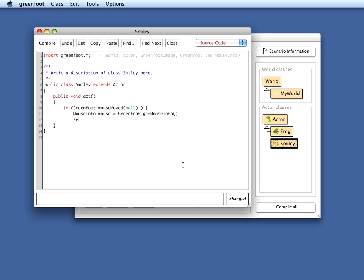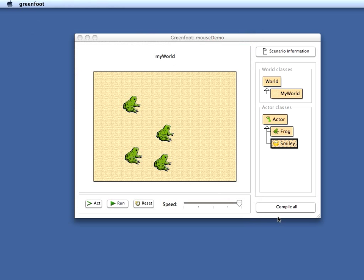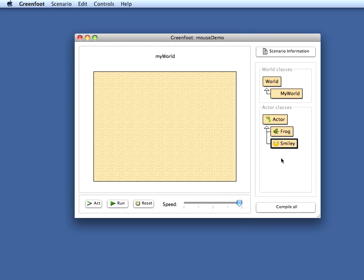Mouse.getX and mouse.getY. So that means now every time the mouse has been moved, I make the location of this object the mouse location. Let's try that out. I place the smiley in the world.